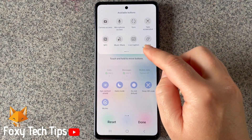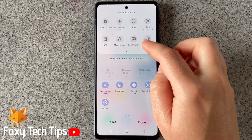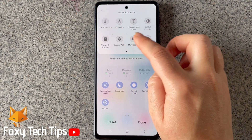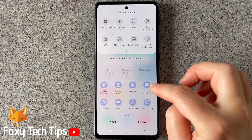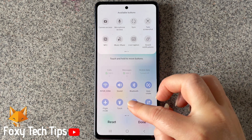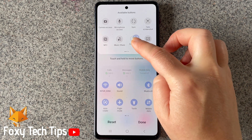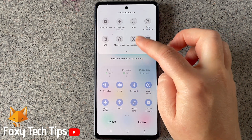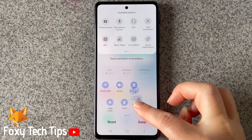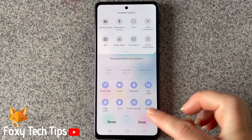The screen recorder should be in the list of available buttons at the top of the screen. Hold down on it and drag it down to a position in your quick panel, and then tap done.